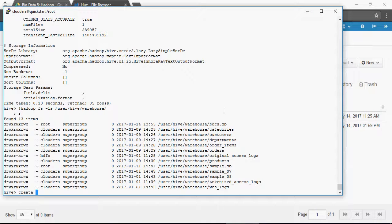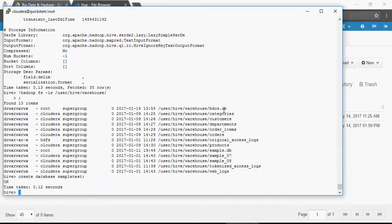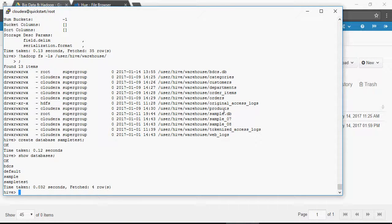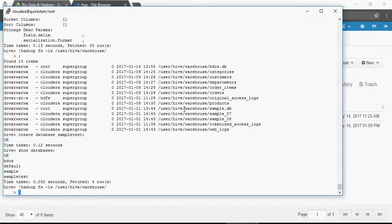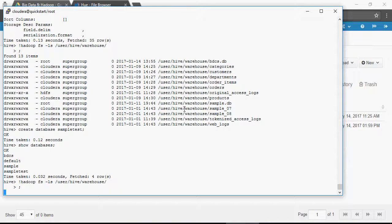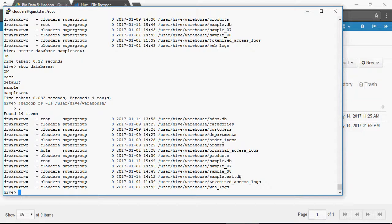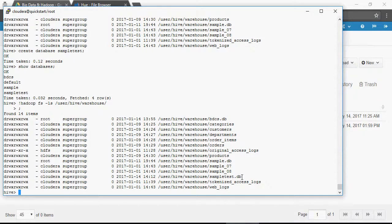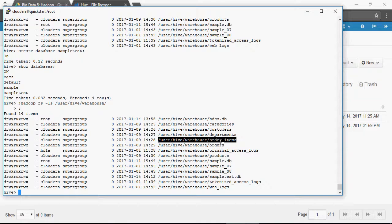Let's create a database and see what happens. So if you remember, we use CREATE DATABASE and I'll say sample_test. I'll say SHOW DATABASES and you can see sample_test. Let's see how this is appearing in the warehouse. You can observe that there was no sample_test before, but now there is a sample_test.db which tells me it's a database. These others are all tables, but not this one.